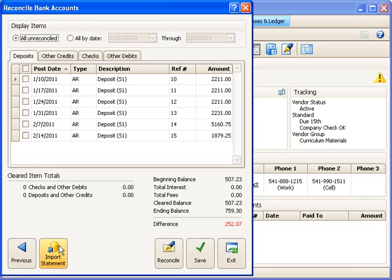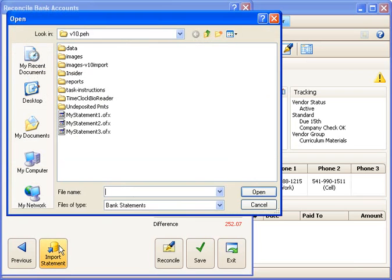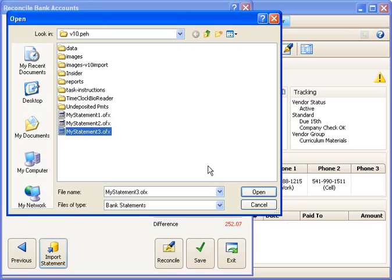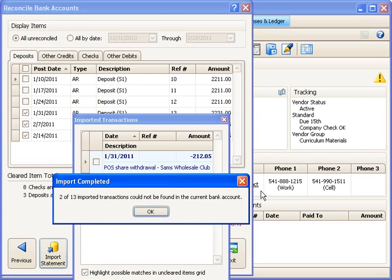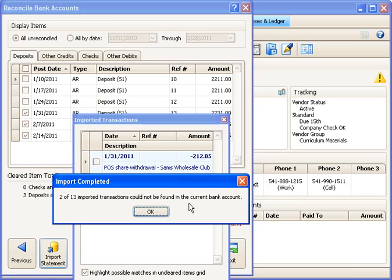And now we're going to go ahead and import my statement. And I'm going to browse on my computer to the place my statement is located, select it, and choose Open. Now, in this case, I get a message telling me that two of the 13 imported transactions could not be found.